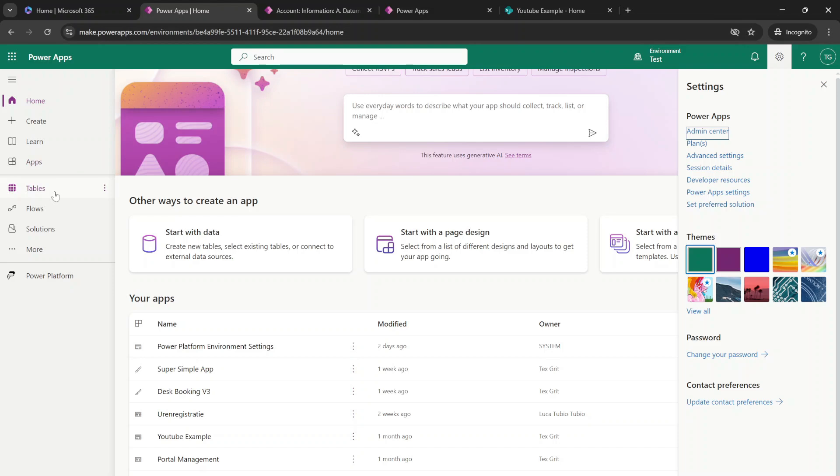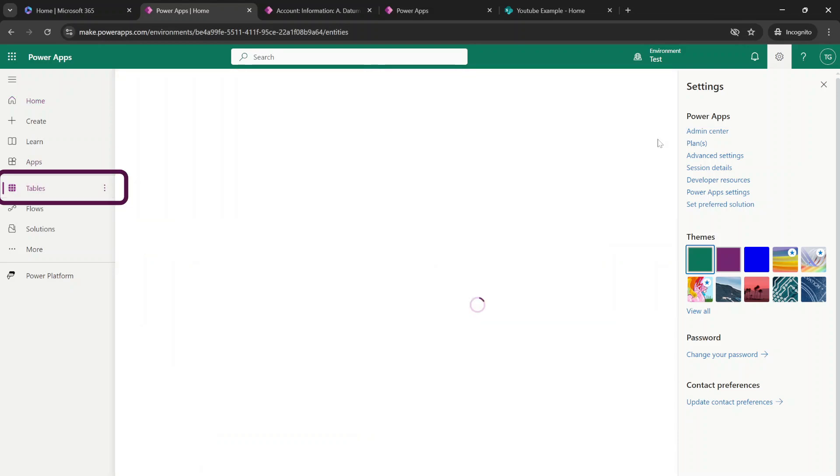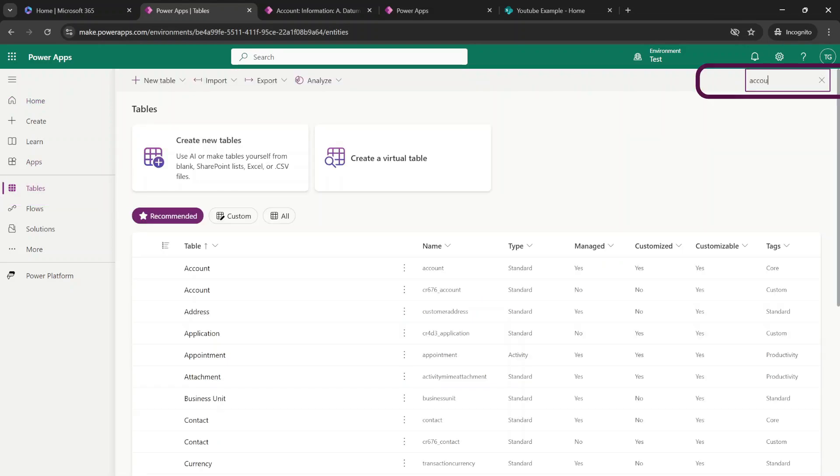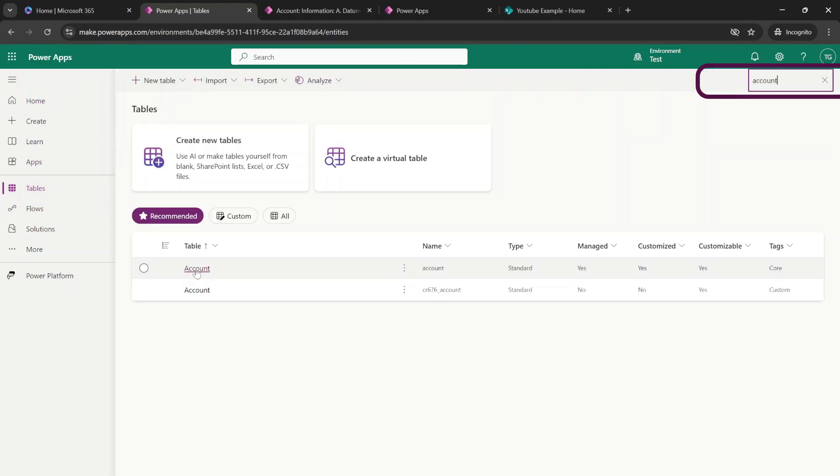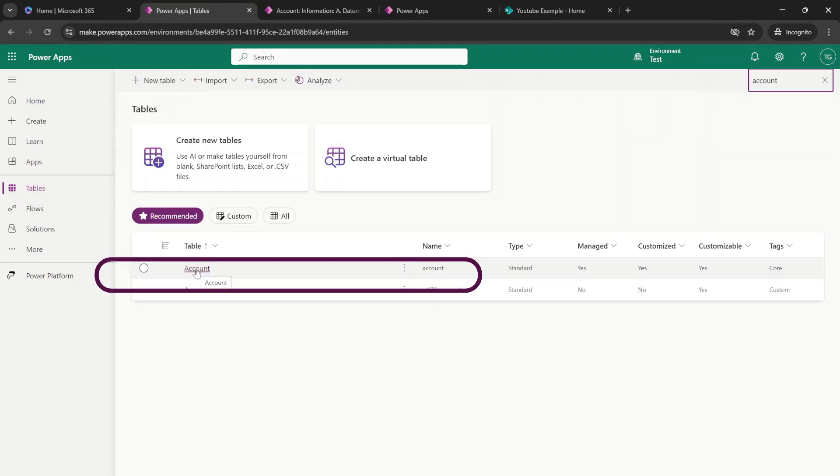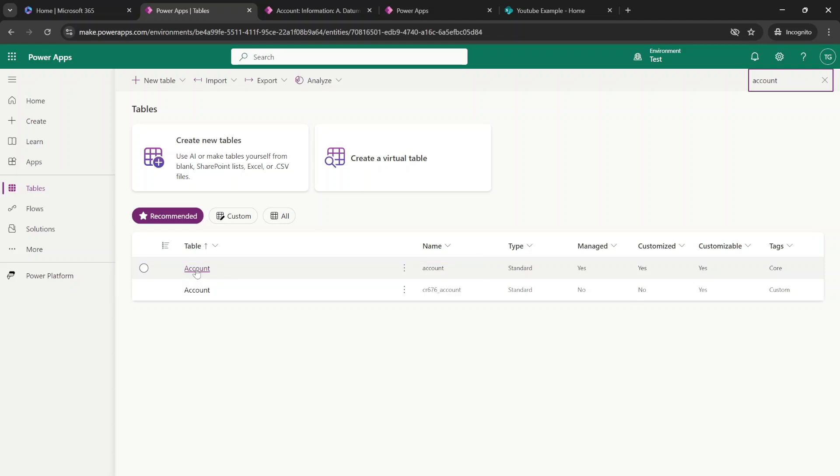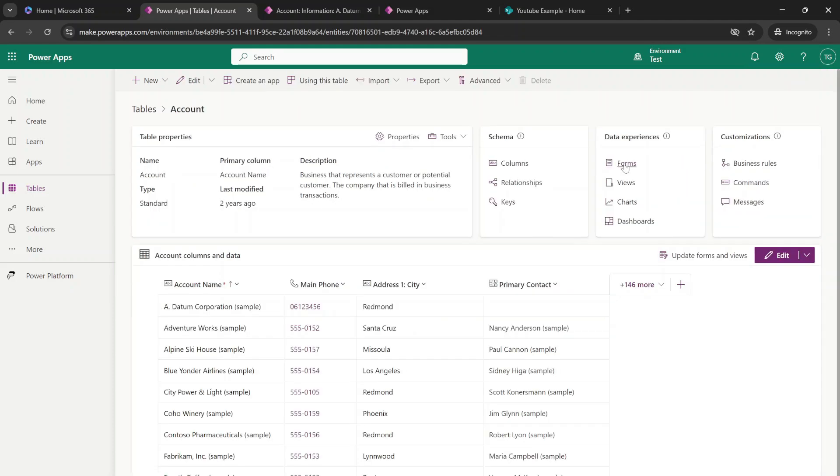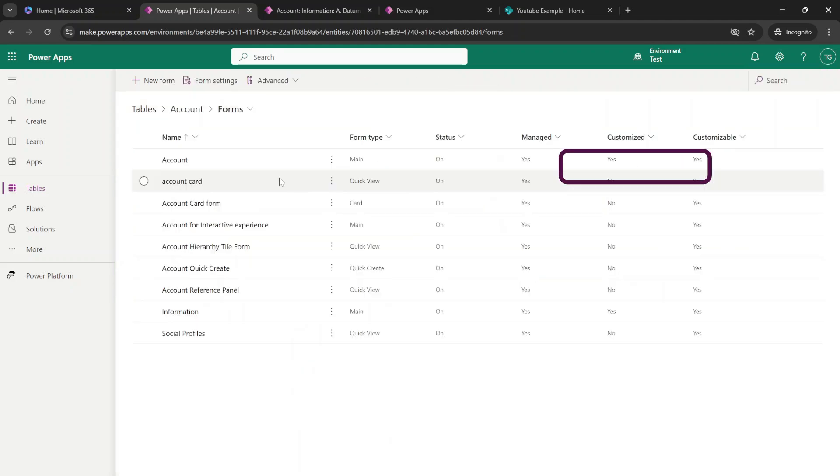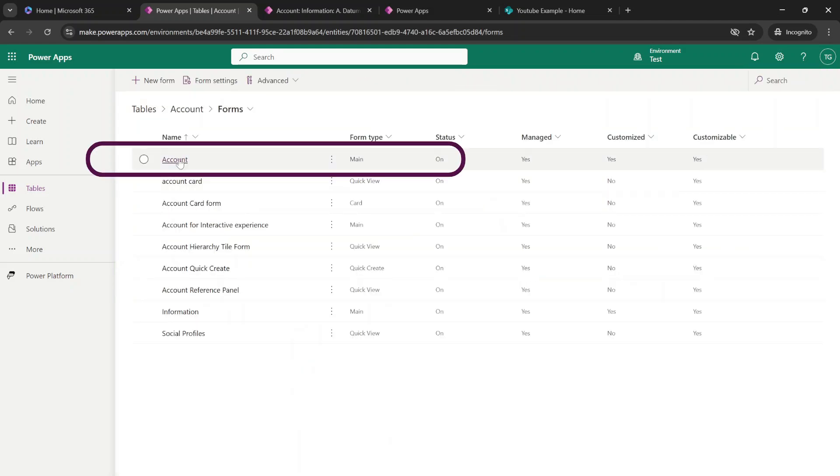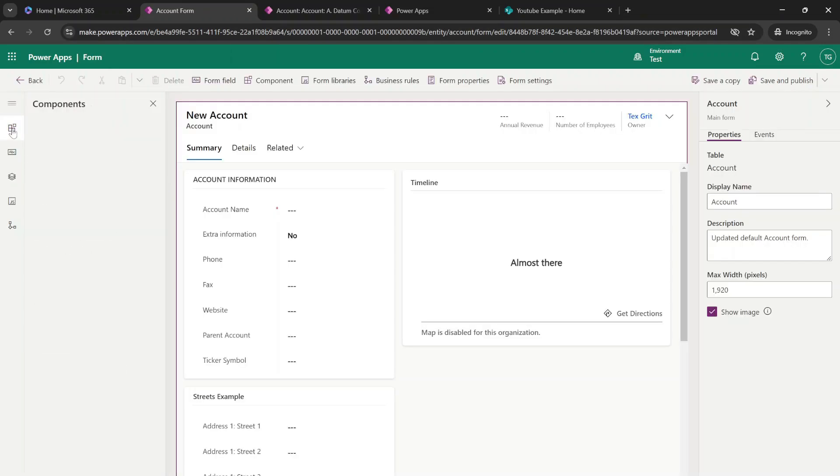So we're going to go to tables. We are going to search for account. We're going to select the correct entity. We're going to head over to forms. And we're going to select our main form because that's the one that we're using.